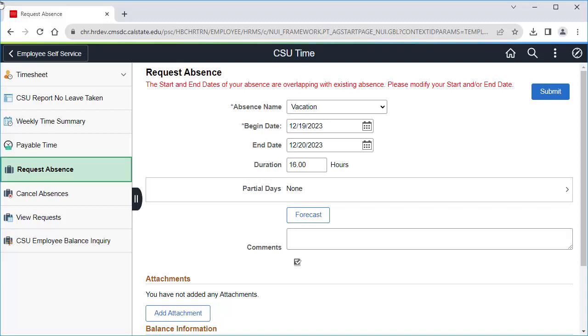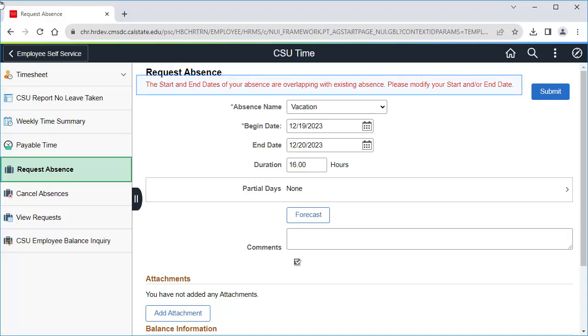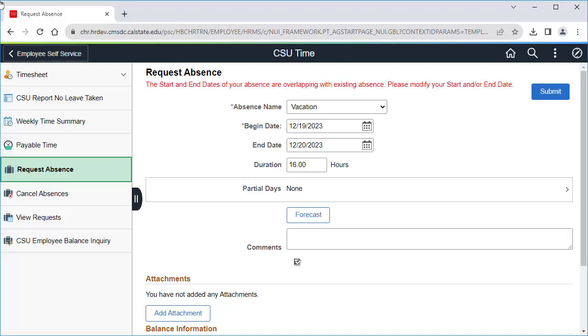Here you can see that I've gotten an error that the start and end dates of my absence overlap with an existing absence. You may also see similar errors that indicate that the start or end dates are the same as another absence.